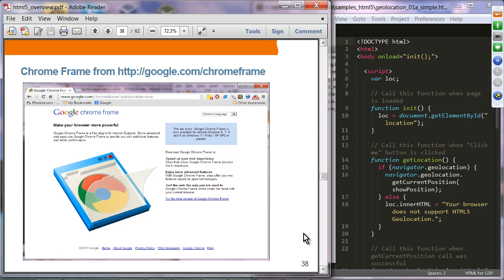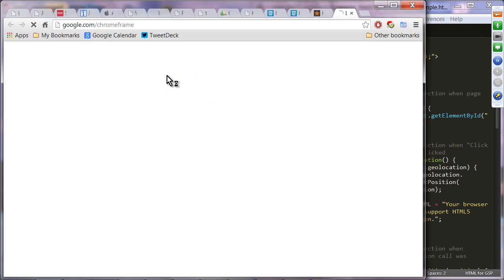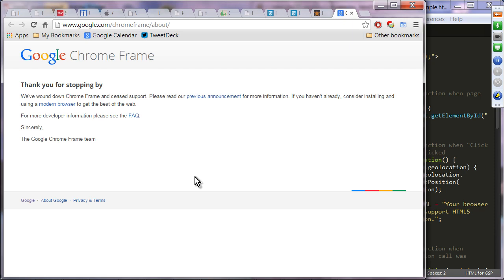Chrome Frame is for IE 8 and 9 — if your environment is still using old versions of IE such as 8, 9, or even 7, you can install this Chrome Frame JavaScript library and use HTML5 features on those old versions of IE.